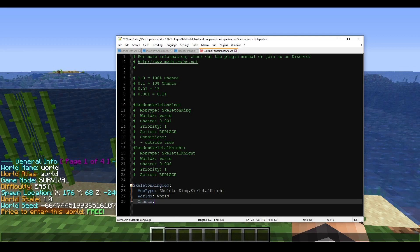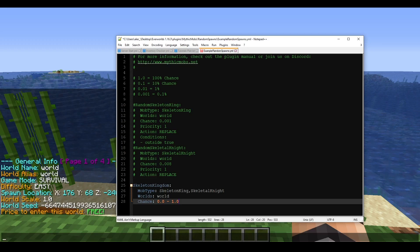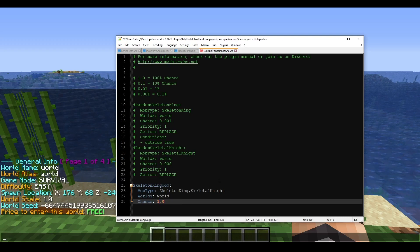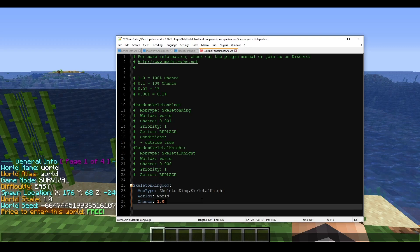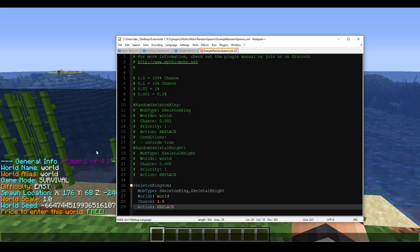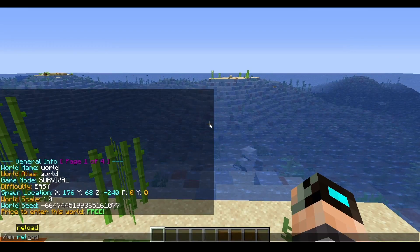For the chance field: 1.0 means 100% chance. The entire range is from 0.0 all the way up to 1.0. We'll set it to 1.0 for now. The only other thing we truly need is the action. There are two actions: 'replace' and 'add'. We're not going to worry about 'add' yet — we'll do 'replace' for now, then save and reload.